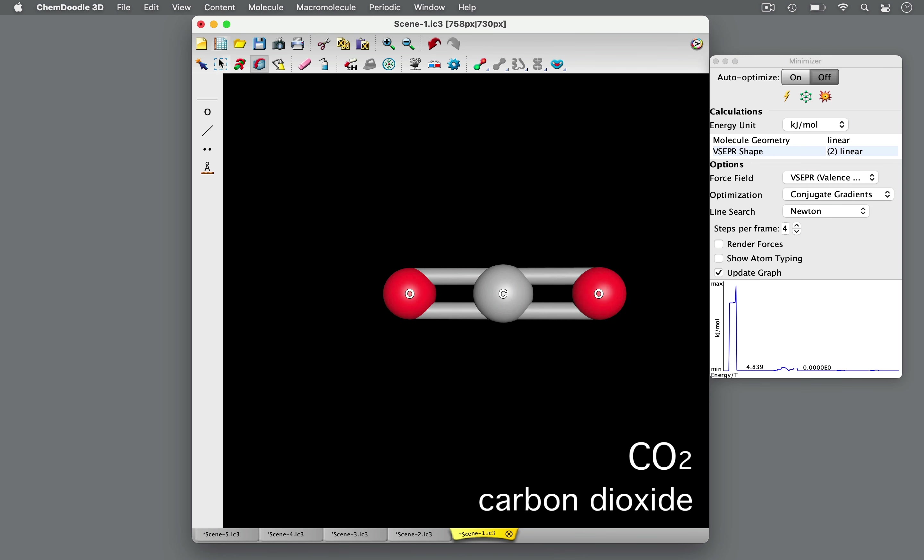As seen here in carbon dioxide, the valence electrons in the double bonds on the central carbon atom arrange themselves to be as far from each other as possible, on opposite sides of the carbon.